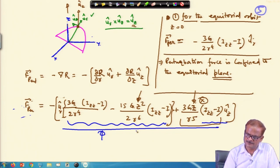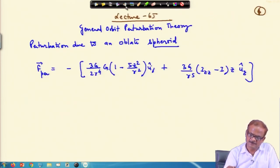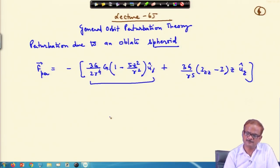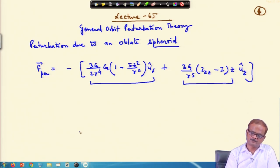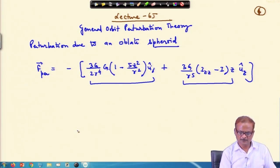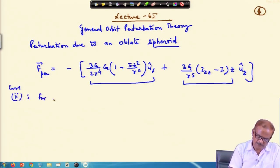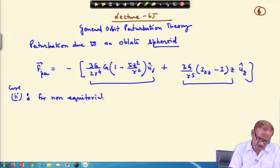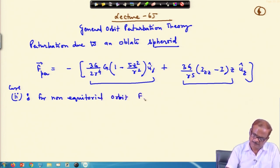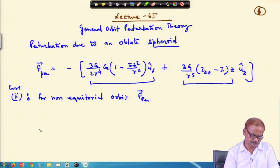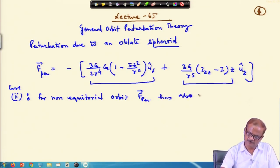From the last lecture, if we combine the two terms appearing here, they can be written in a single term. The combined term looks like this and the next term we just copy. Now, for Case 2 — the non-equatorial orbit — this perturbation will also have a z term.